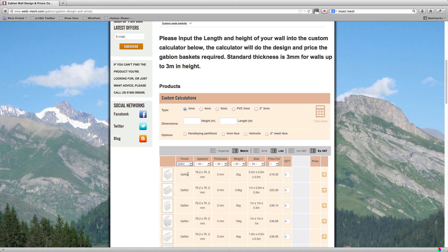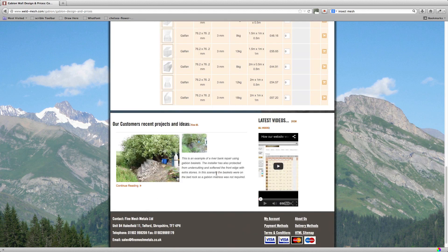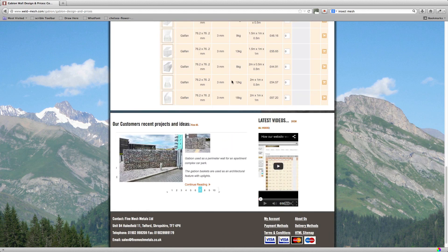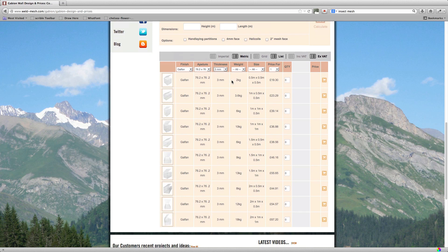Okay, so as standard say you wanted some 3mm baskets, you change it to Galfan and change the aperture to the standard 3 inch square and the thickness to 3mm. You're not seeing this filtering, but if you look there's less results down there. So at the moment we've got a column showing price for one unit. So basically this is just if you're only having one basket, but the basket is going to get dramatically cheaper the more you have.